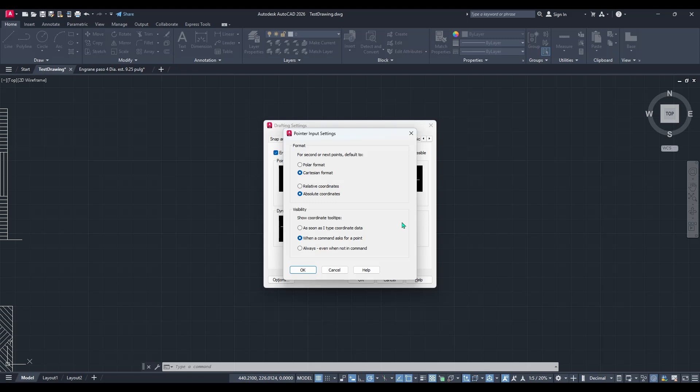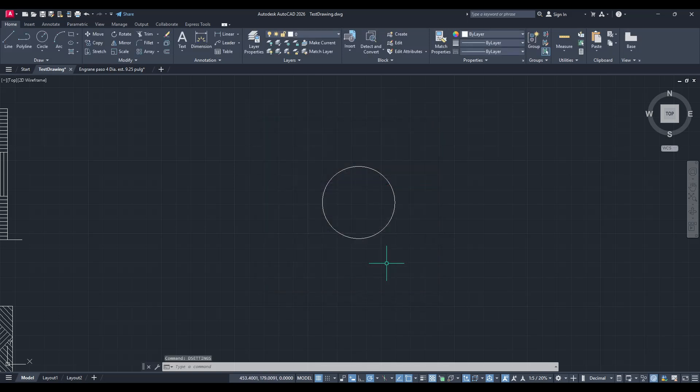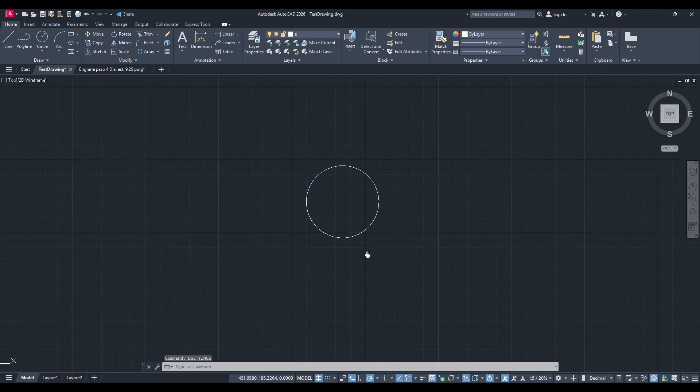Once you've made these selections, click OK to close this settings window. Then, you'll need to click OK once more to exit the drafting settings window entirely.